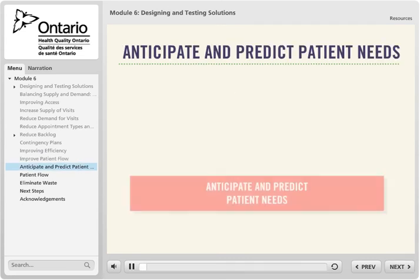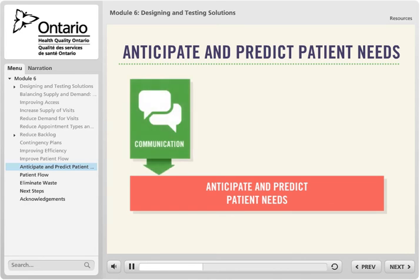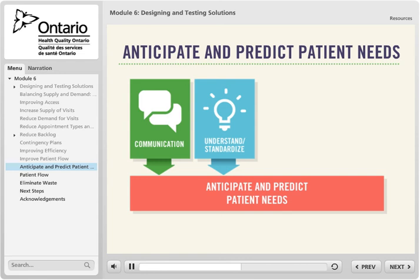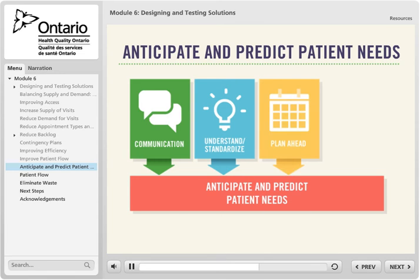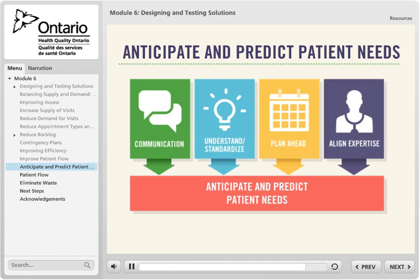Some of the strategies described in previous principles also apply here. Use huddles to communicate about office flow, rhythm, and signals. Understand and standardize common procedures. Plan for unexpected but predictable events. Plan for seasonal demand. Align the expertise of care teams with patient needs.